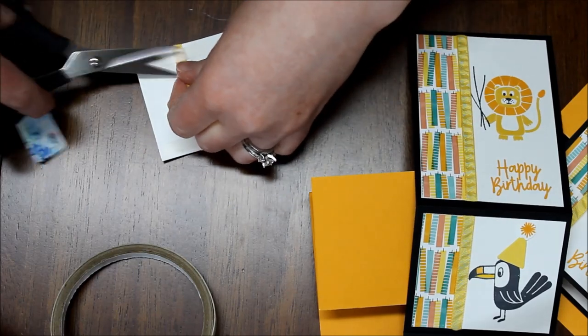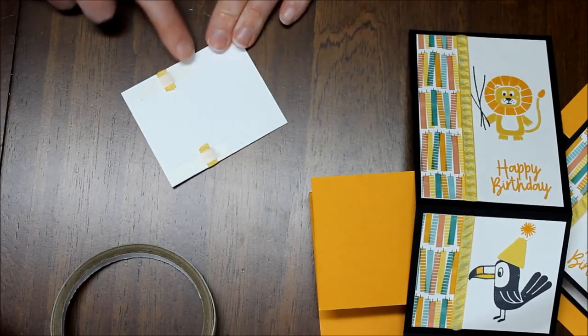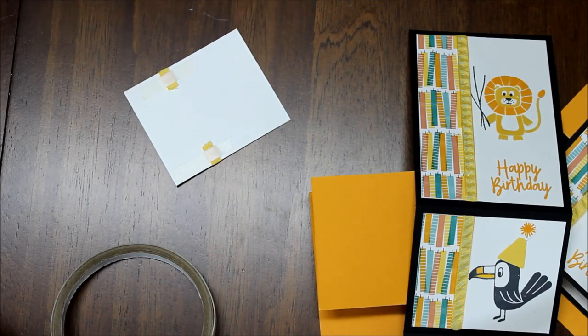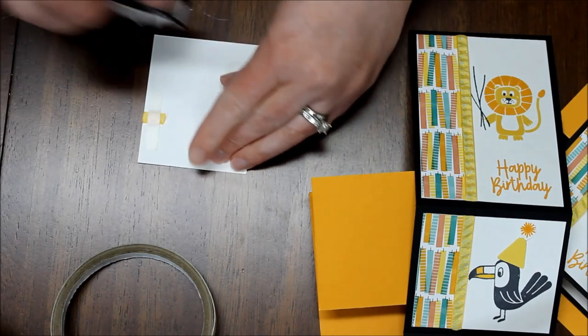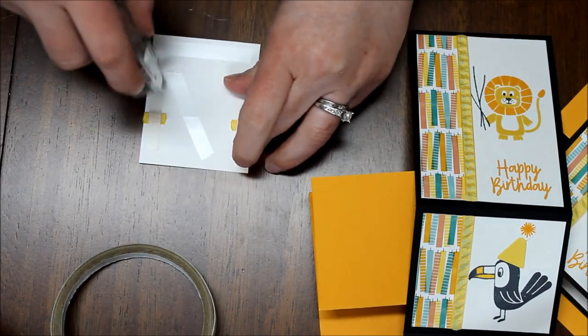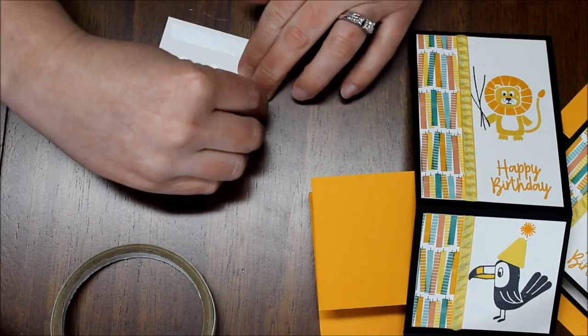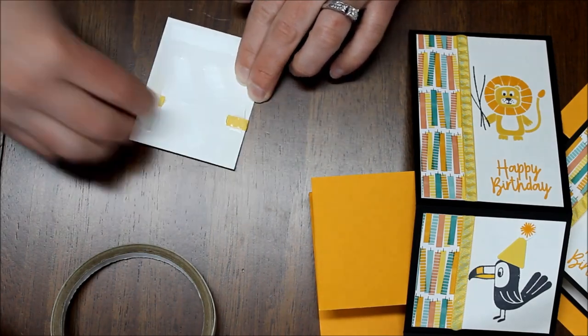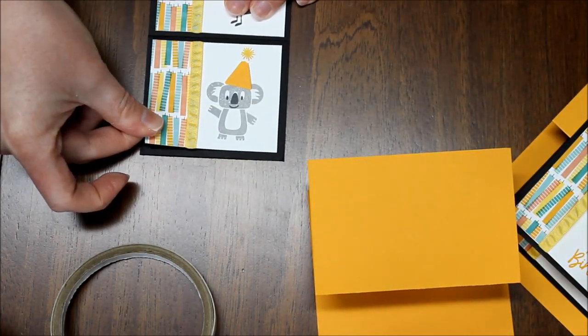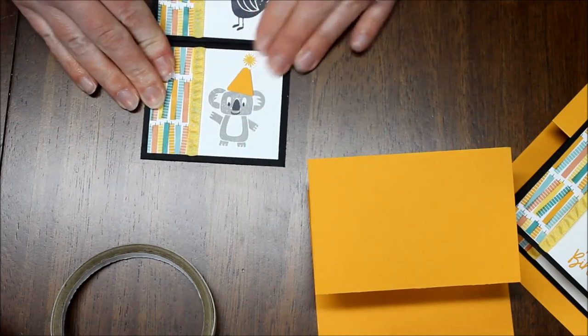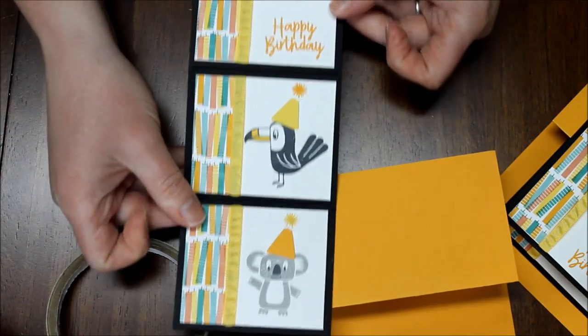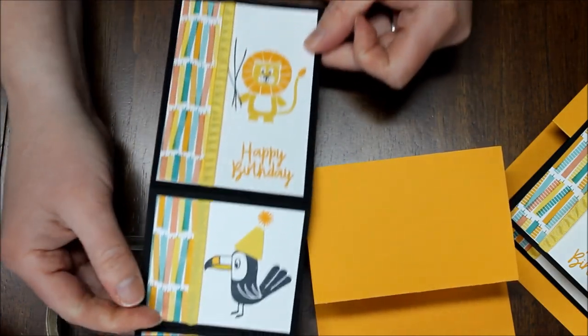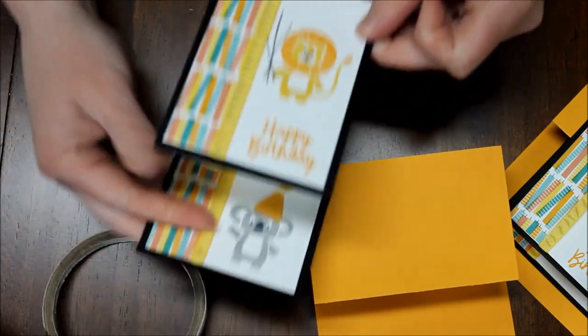So this is my last piece so I'm just going to trim it right past that tear and tape. And now I'll add snail and put it on that last panel. And there we have each of our panels for our Z Fold card.